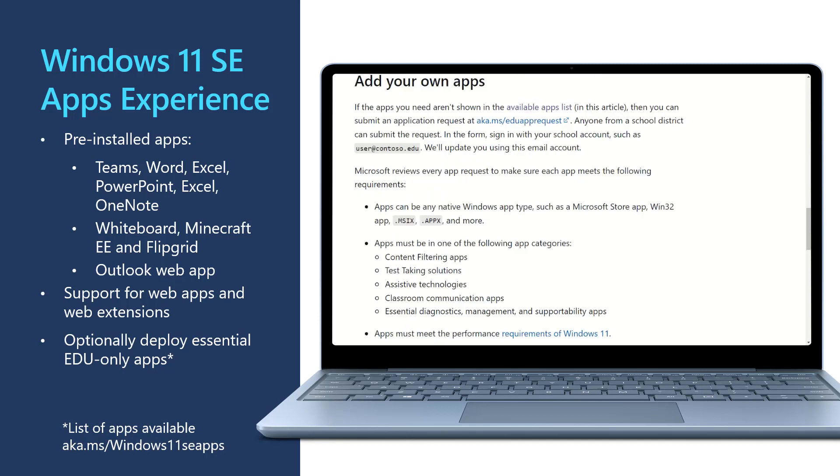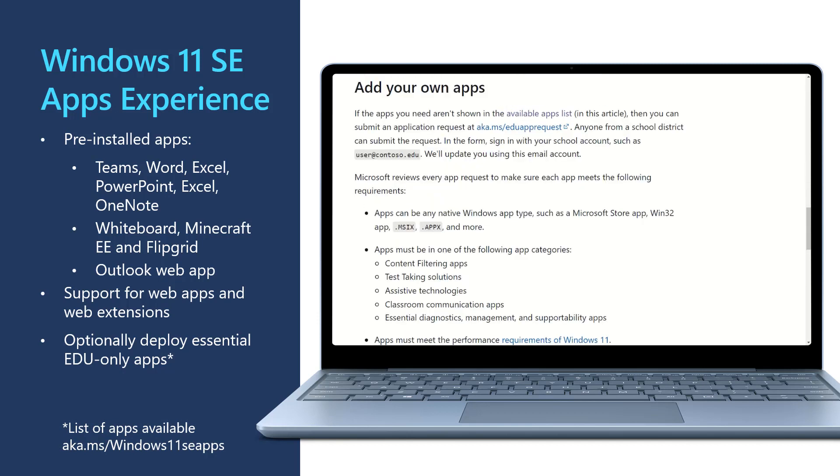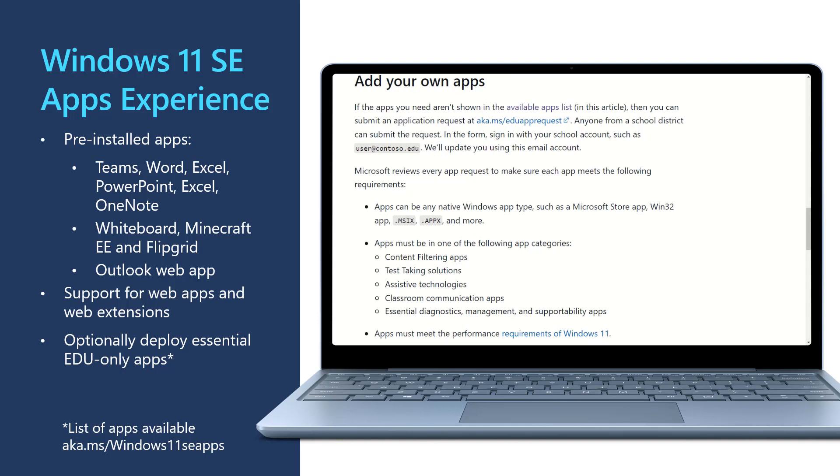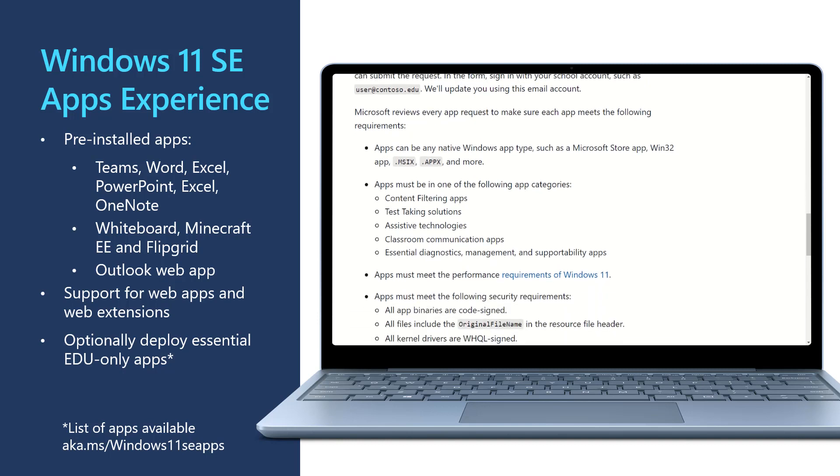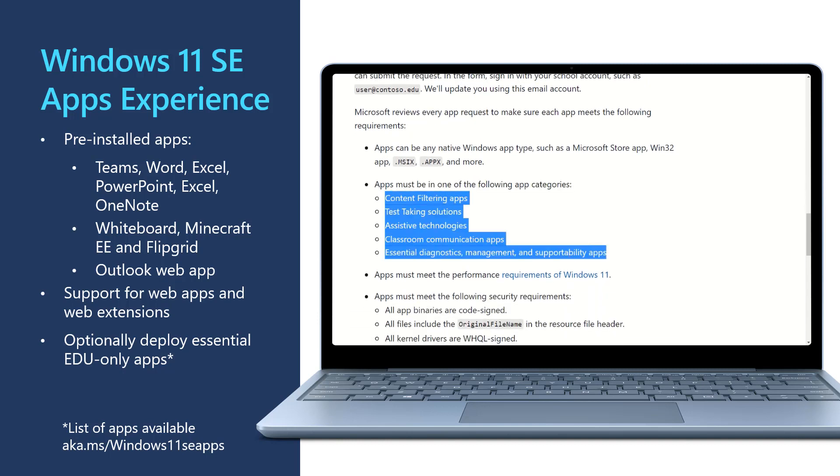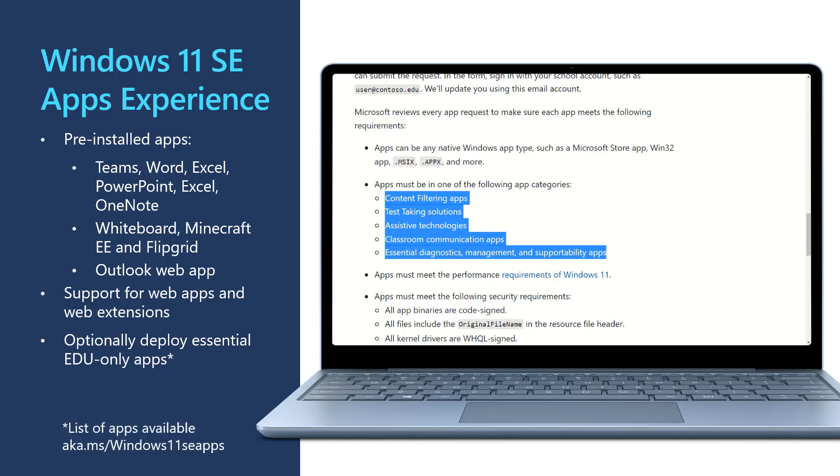If an application you need is considered to be one of the approved categories like content filtering or test taking as an example, you can request Microsoft consider supporting your application for use on Windows 11 SE at this website as well. Remember that is aka.ms/windows11seapps, and remember to check back every now and then to see if any new apps are available.